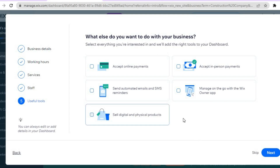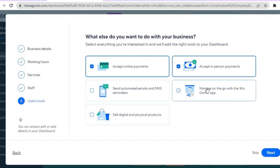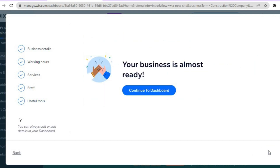From here you will see useful apps you can add to your website. For example, you can tick to accept online payments, in-person payments, manage your website on mobile, or sell digital and physical products. Tap 'Next,' then tap 'Continue to Dashboard,' which will lead you to a new page where you can continue setting up your construction website.